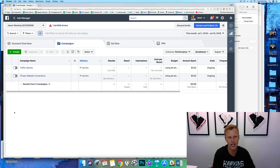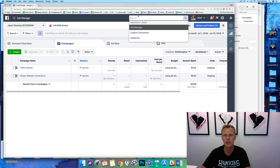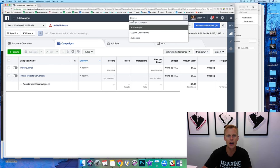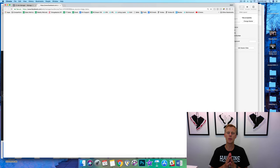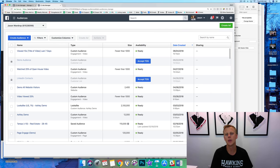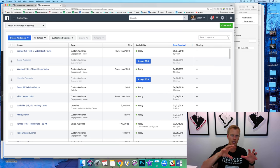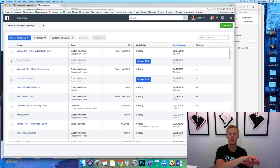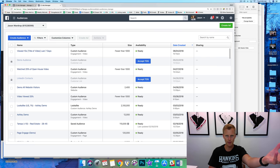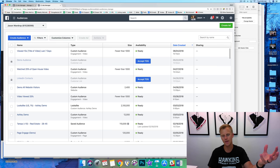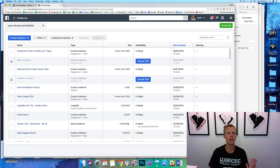Let's jump back over to the Facebook Ads Manager and show you exactly how this actually happens. We're going to come to the search bar and type in 'Audiences.' Before we create a lookalike audience, we first need to create a custom audience. We need to tell Facebook: hey, we want to create a lookalike audience that looks like these people — Jim is our ideal customer, our ideal lead, our ideal client.